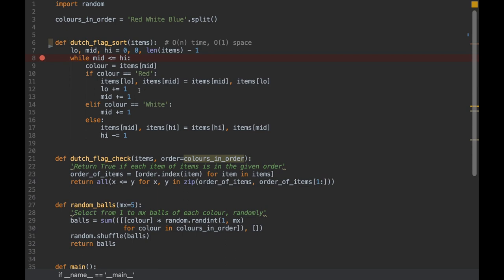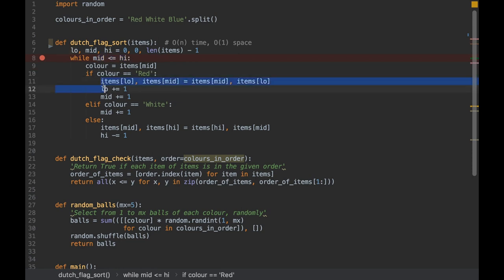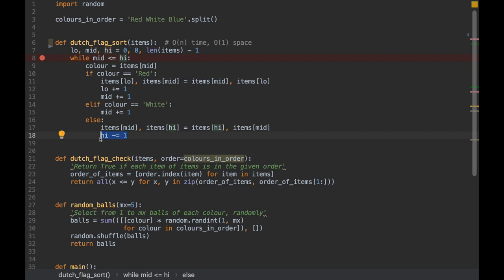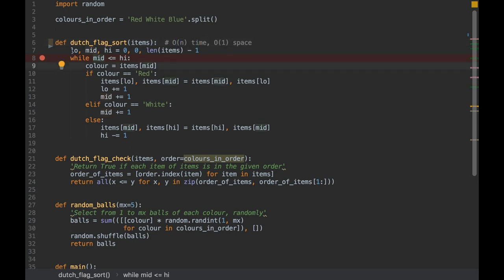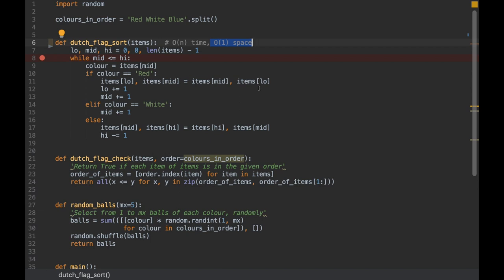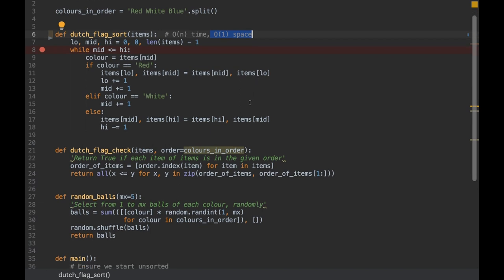In terms of time complexity, we do one pass where mid starts at zero and high starts at n-1, and every iteration we either increase mid or decrease high, so after at most n iterations we exit. This is O(n) time and one pass. For space complexity, we only use three extra variables — low, mid, and high — so it's O(1) space, satisfying all our original constraints.